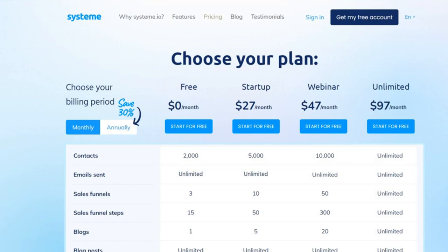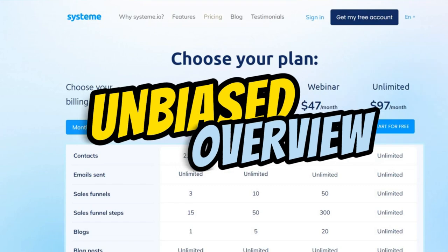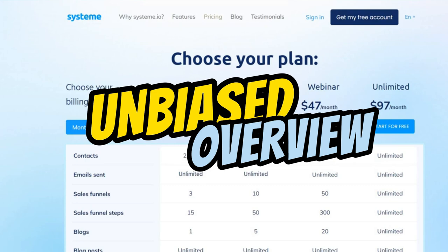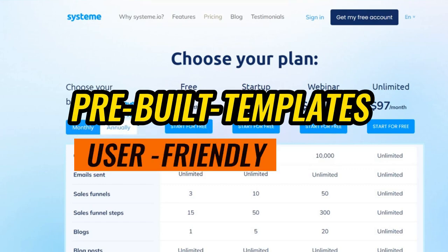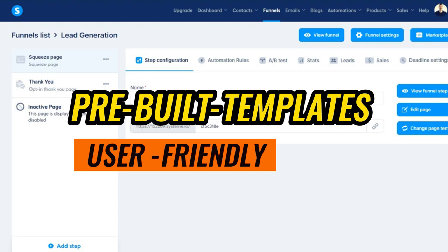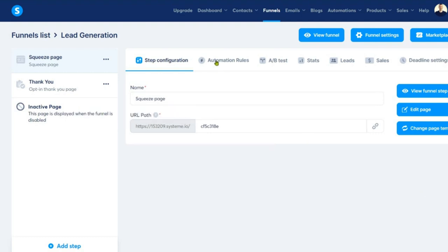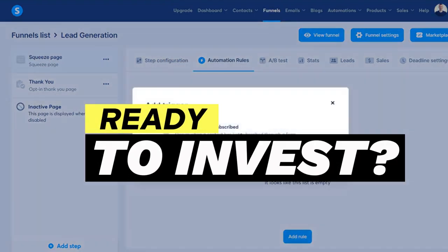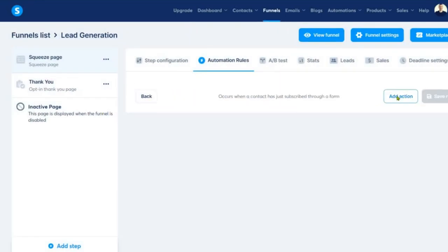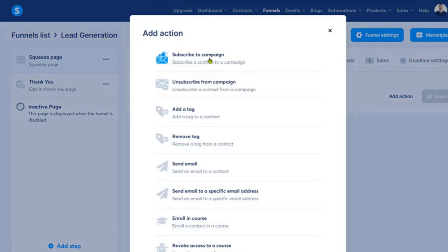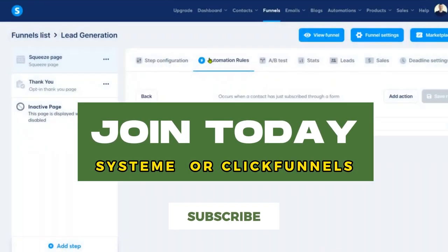The objective of this comparison is not to declare a winner, but to provide you with an unbiased overview of what each platform has to offer. The decision ultimately comes down to your specific needs, your budget, and the nature of your online business. Do you value pre-built templates and a user-friendly platform, or are you looking for more customizable options? Are you just starting out and want a cost-effective solution, or are you ready to invest in a Platinum subscription for more advanced features? The links to join both programs are in the YouTube description and pinned comment. Thank you for watching, and I hope this comparison has made your decision a little easier.